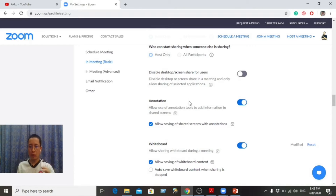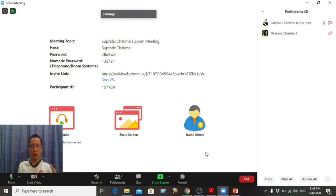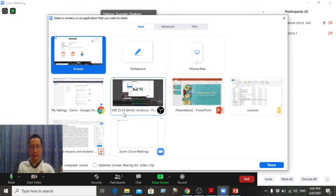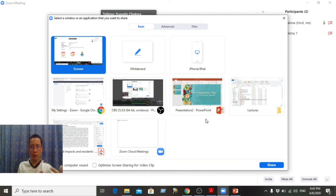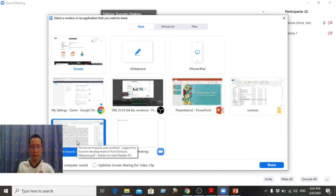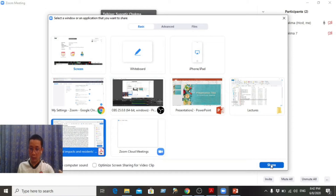Click the Zoom application. When I open this application, I have a share screen. If you want to see this, I will share the screen with PDF and annotate it.